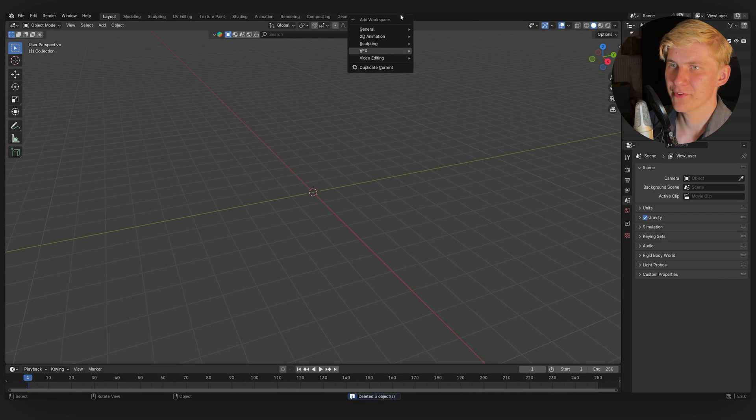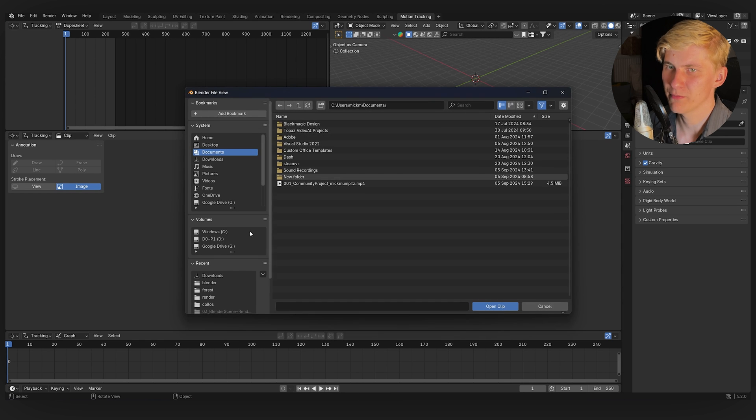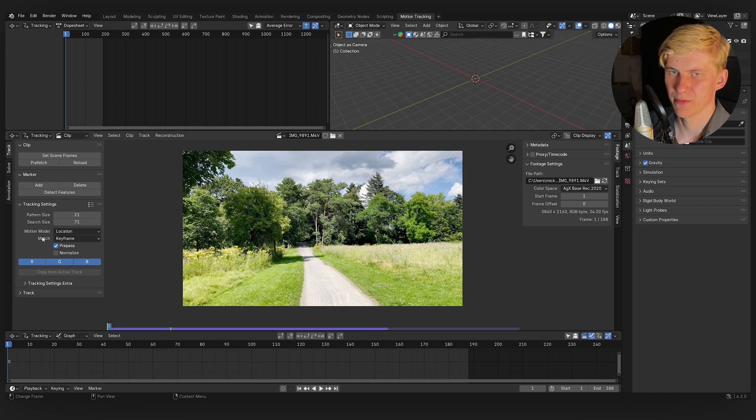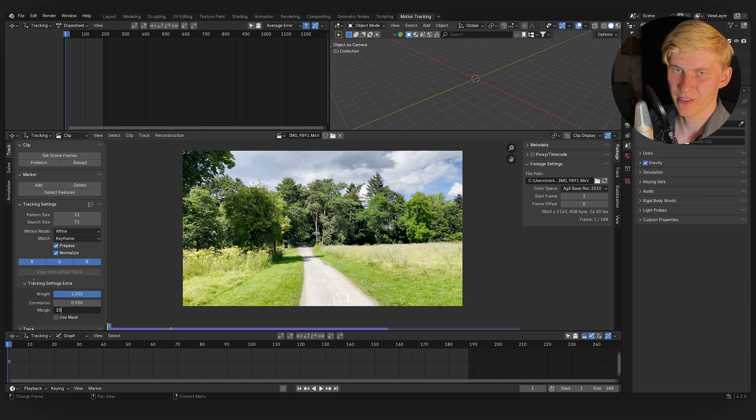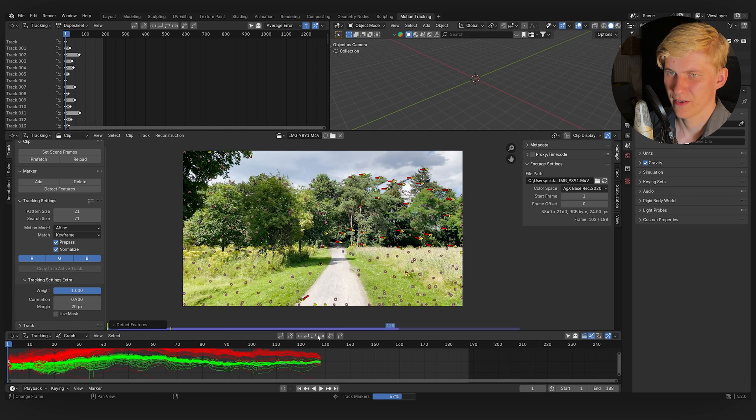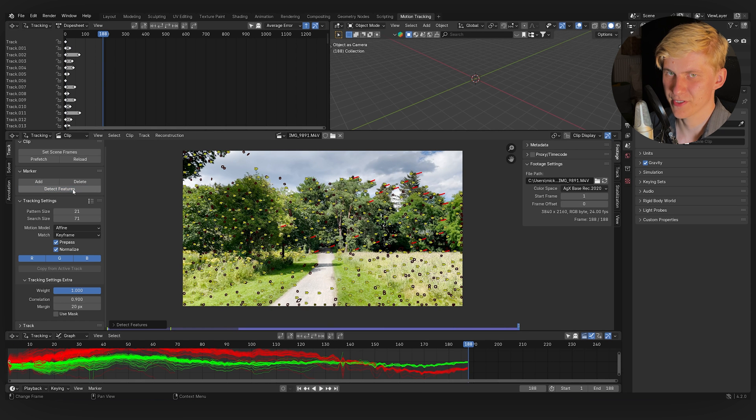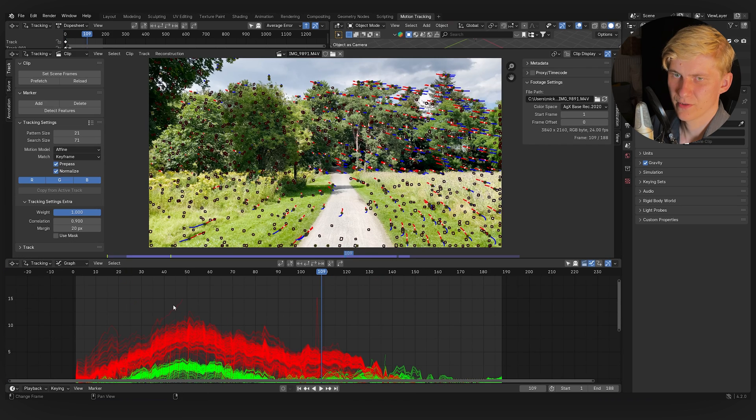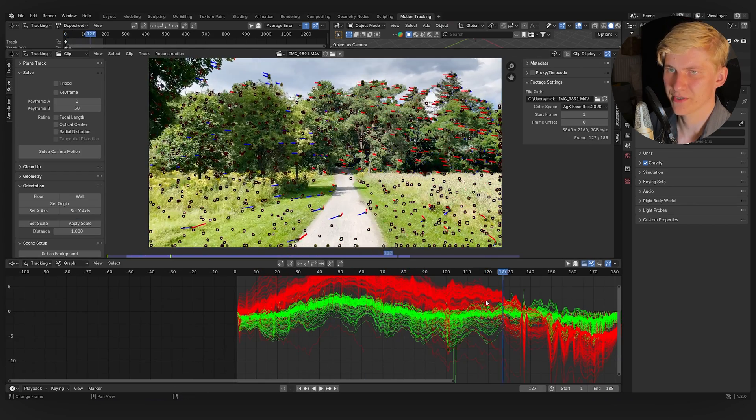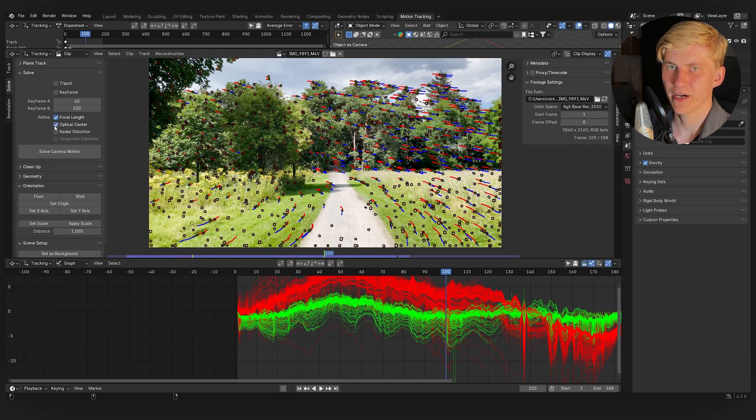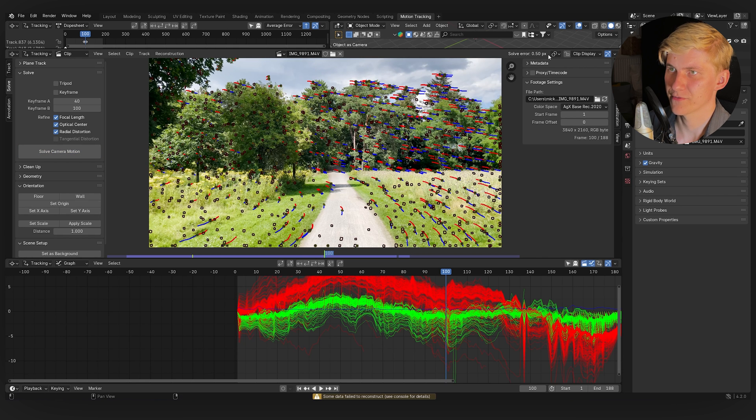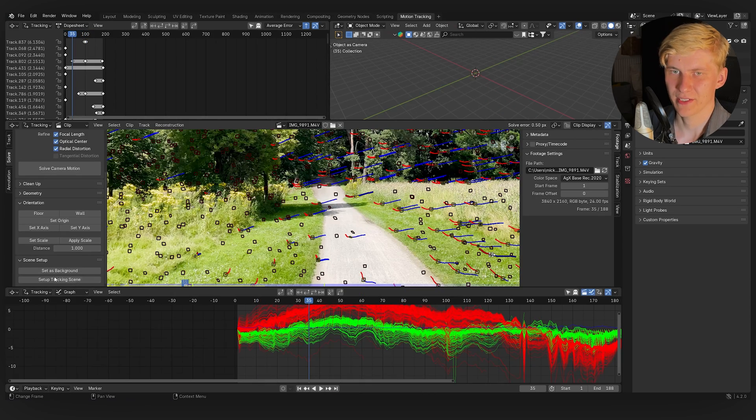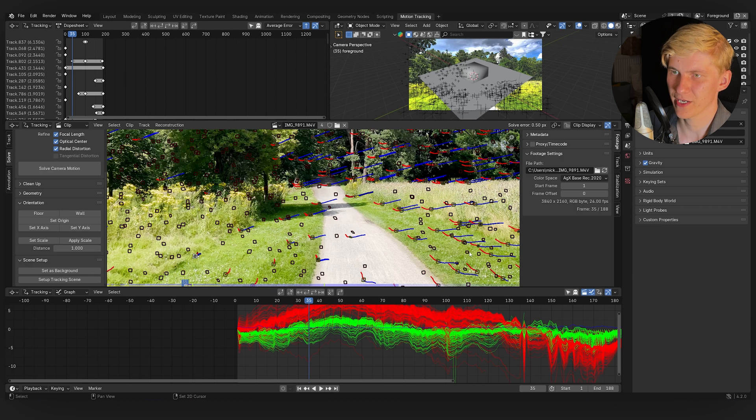So now let's use my 3D matte painting workflow. First we must track the 3D camera. So in Blender I delete everything, go to the VFX motion tracking workspace and open my clip. I click prefetch and set scene frames, switch the motion model to affine, activate normalize, bump the correlation up to 0.9, margin to 20, go to the start and track the features, add more features in the end and track in the other direction. Now I should have enough tracks to work with. I delete the ones that look broken, go to solve and select two keyframes where I feel like that the parallax is strongest. So maybe 40 and 100. I check all the refine options and click solve camera motion. This gives me a solve error of 0.5 which is actually really really good.